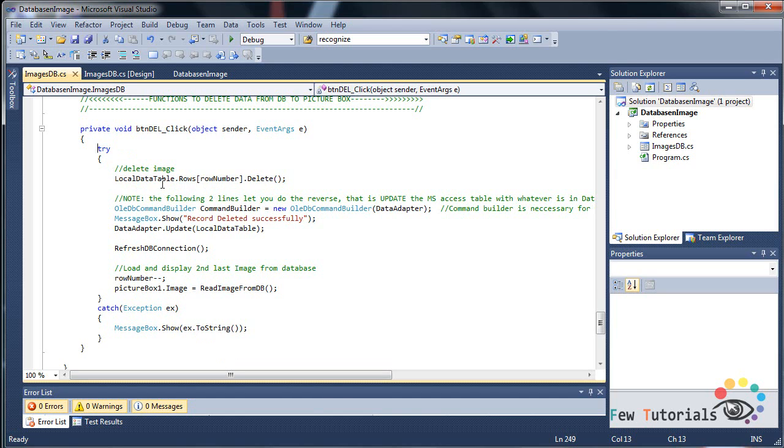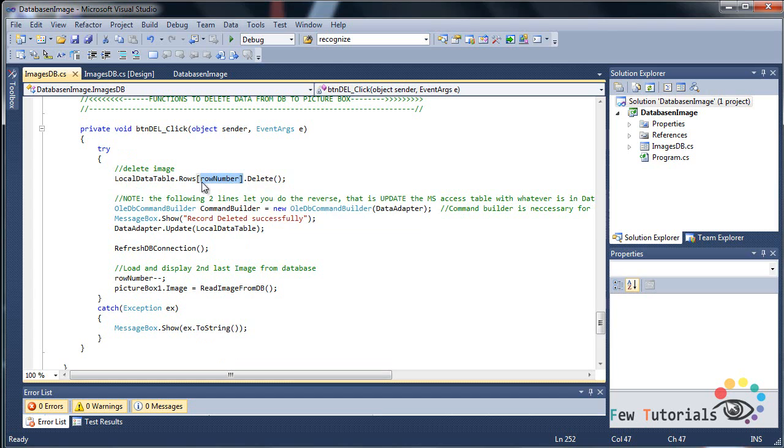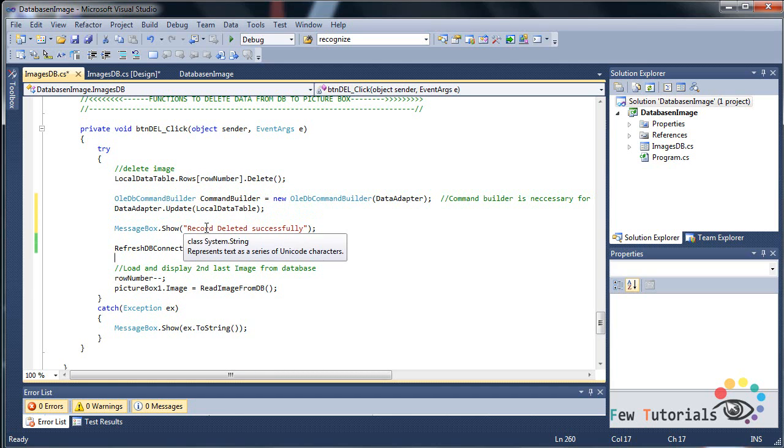That is done by this line of code: local data table dot rows, add row number in the brackets, dot delete. Whatever that is the row, for example the eighth row from the rows of the local data table, delete it.